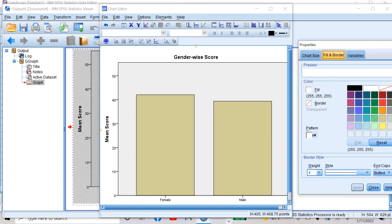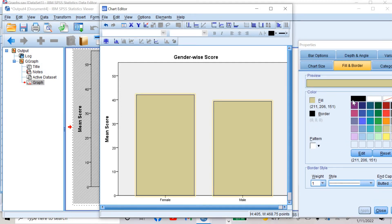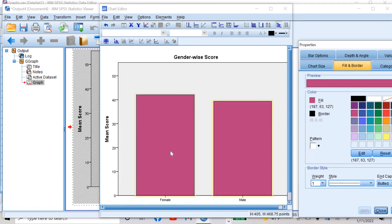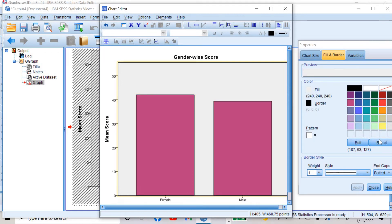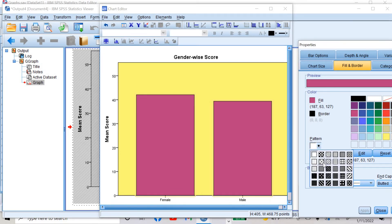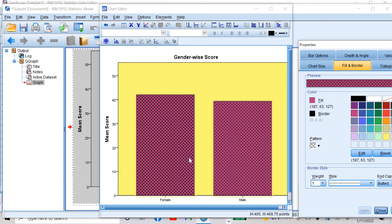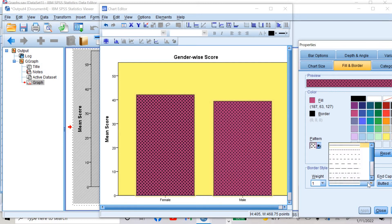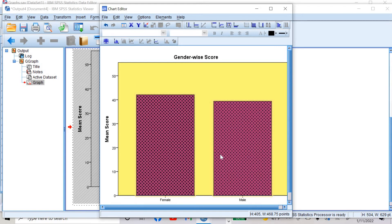I can also change the colors by clicking here. I can change the color of the bars, the box, or even the border. I can change the color or pattern. For example, if I click the female bar, I can change its color — choose a color and then apply. I can change the background color by clicking the box and choosing yellow, then apply. I can also change the border or pattern by selecting any pattern and clicking apply. This way I can change colors, patterns, and border lines, so there are many options to create your bar graph with your own creativity.